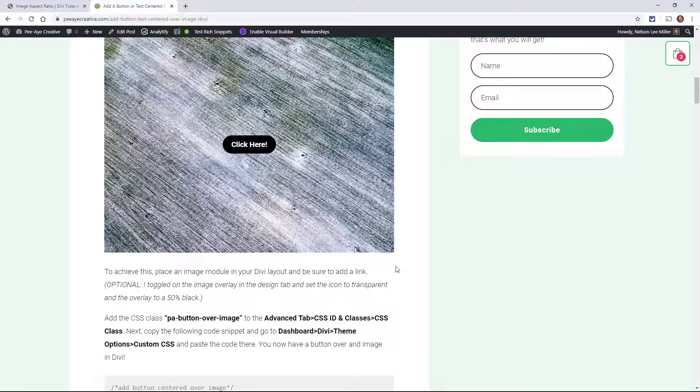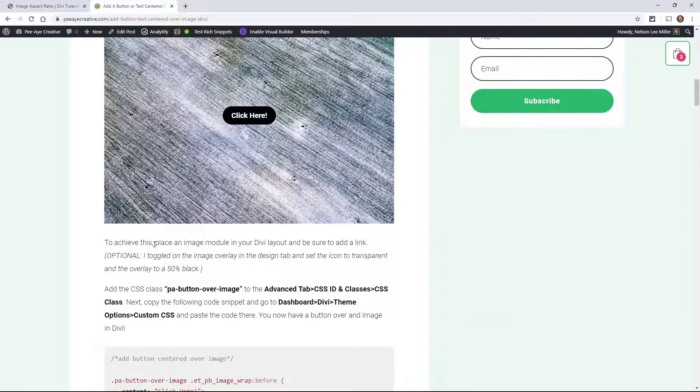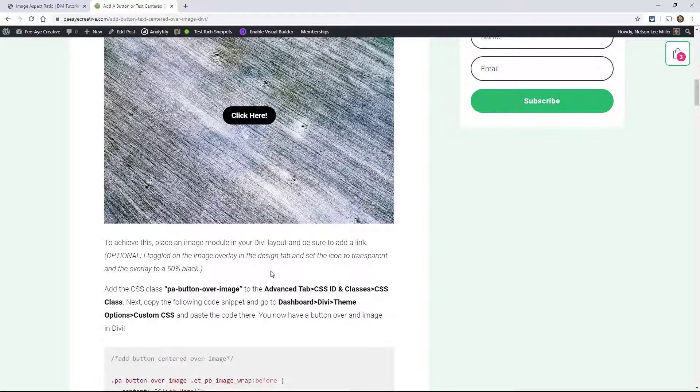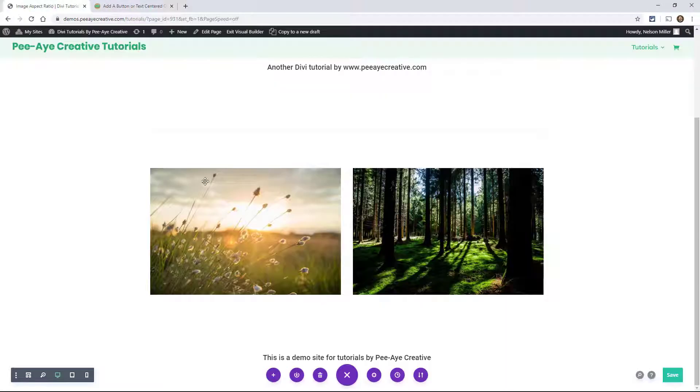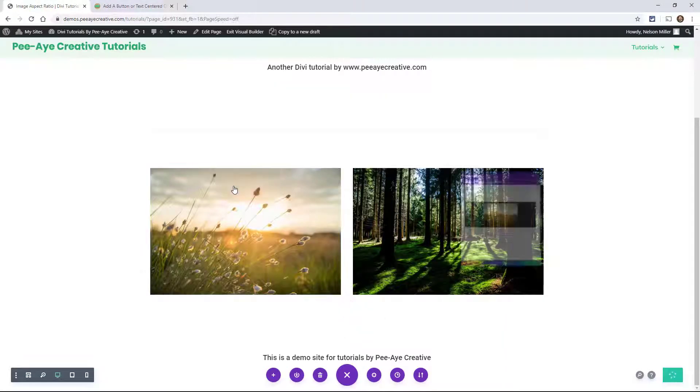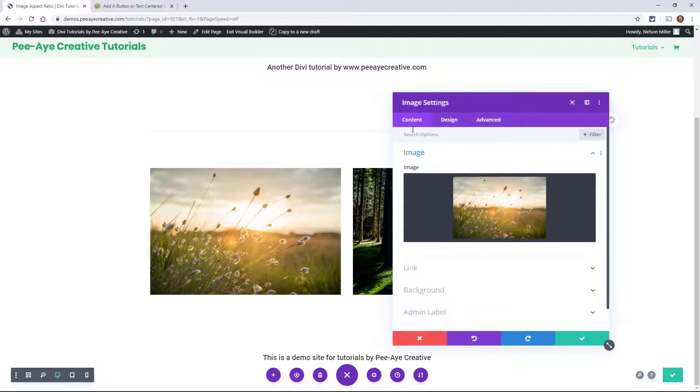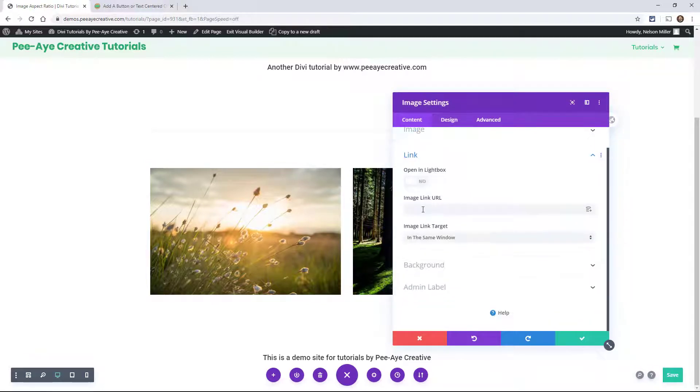Now go back over here. I wanted to mention I have some notes here. So I set the image overlay in the design tab and set the icon to transparent and overlay 50%. So go over here to the image. Let's go over to content, add a link. You have to add a link in here. It's going to put a hashtag for now.